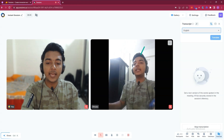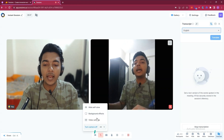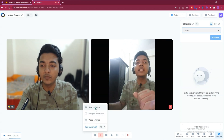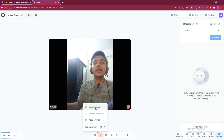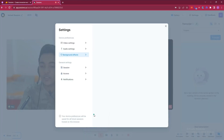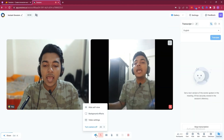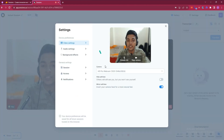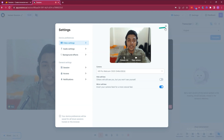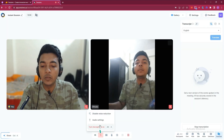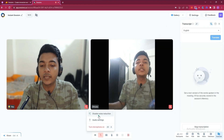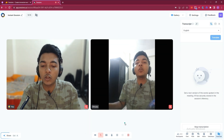They have more options. You can hide the self-view. They have background effects you can change. They have video settings to change your camera, and audio settings to change your audio device. You can mute yourself, change audio settings, and also enable or disable noise reduction from here.